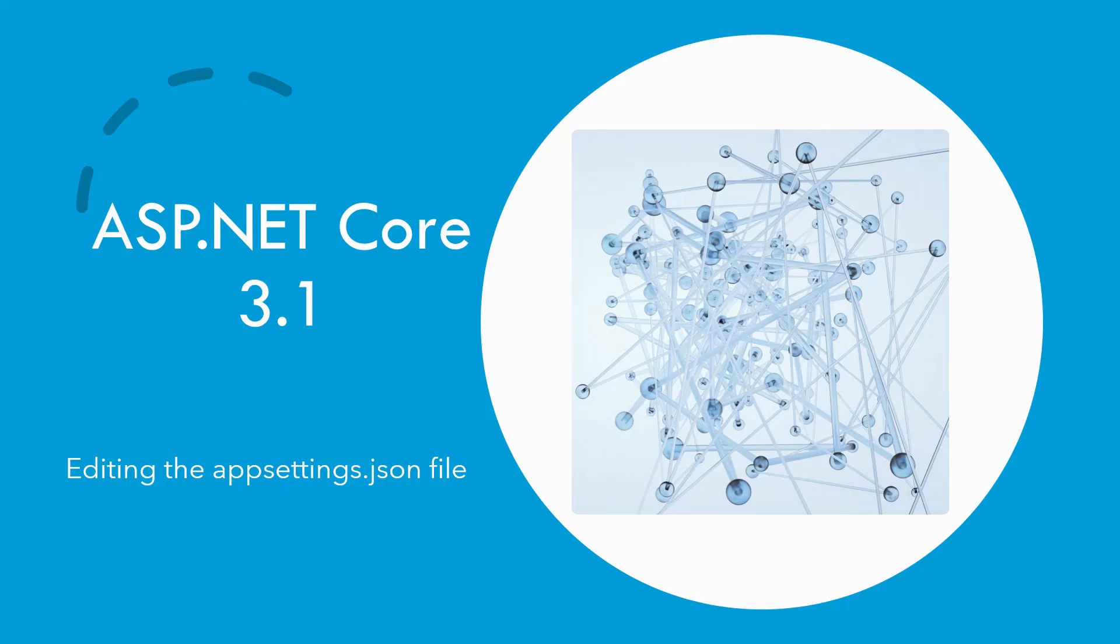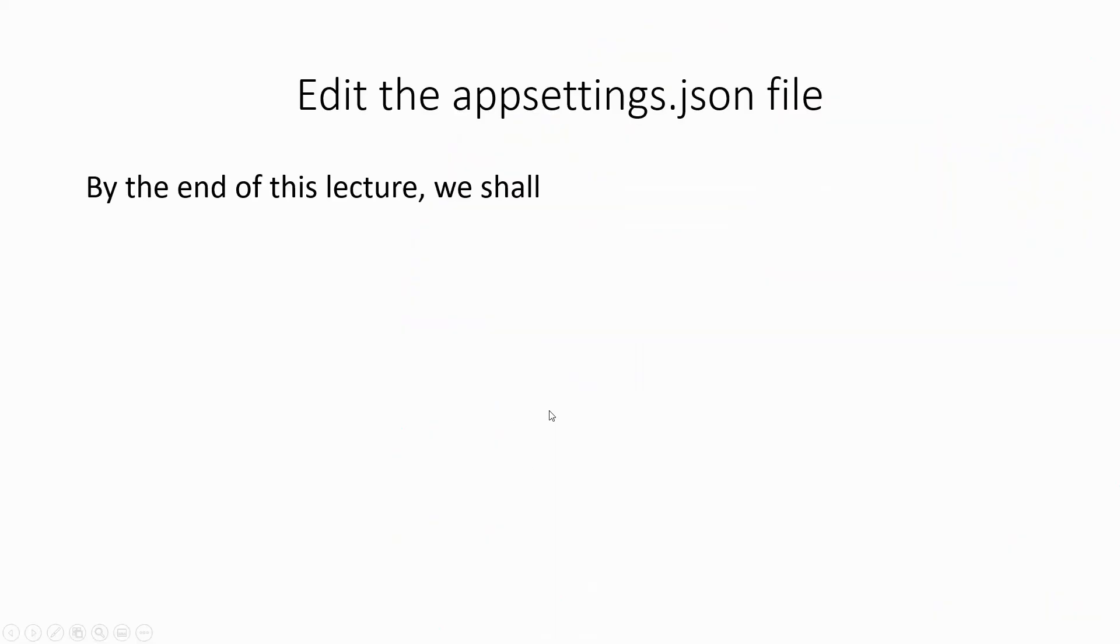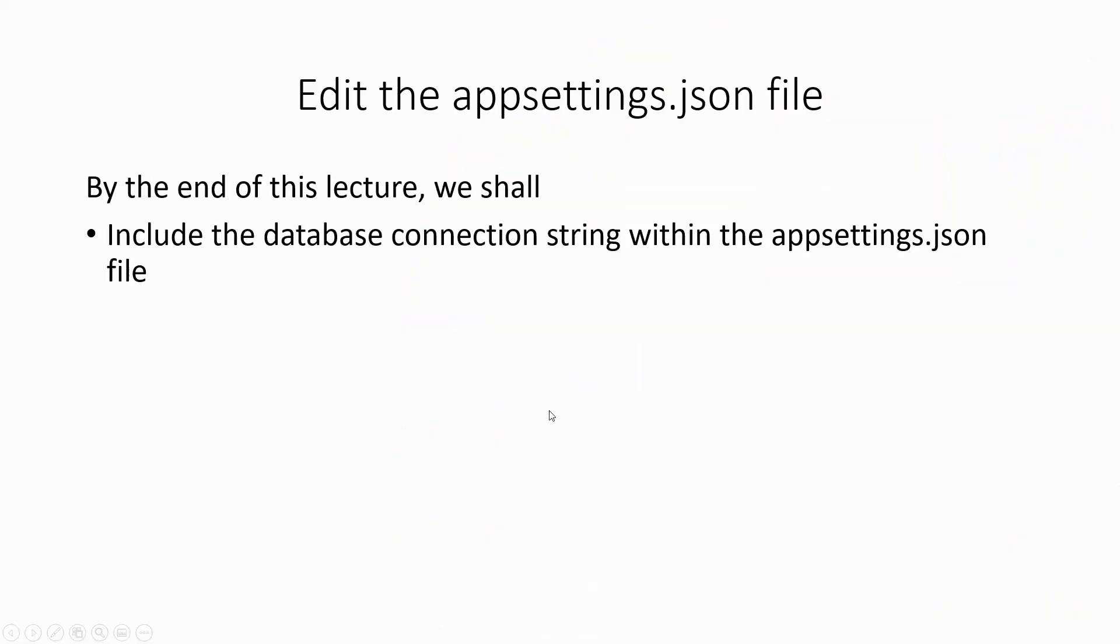Now that the database is done with and we have studied the database structure and the stored procedures on the tables, it is time now to connect to the database through a connection string which will be set in the appsettings.json file. By the end of this lecture, we shall include the database connection string in the appsettings.json file.